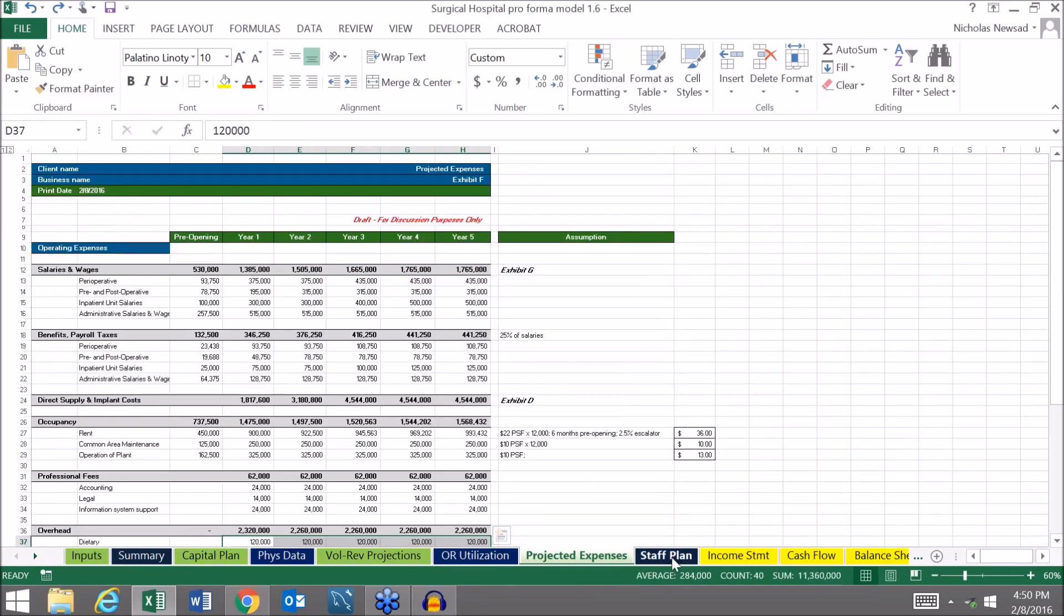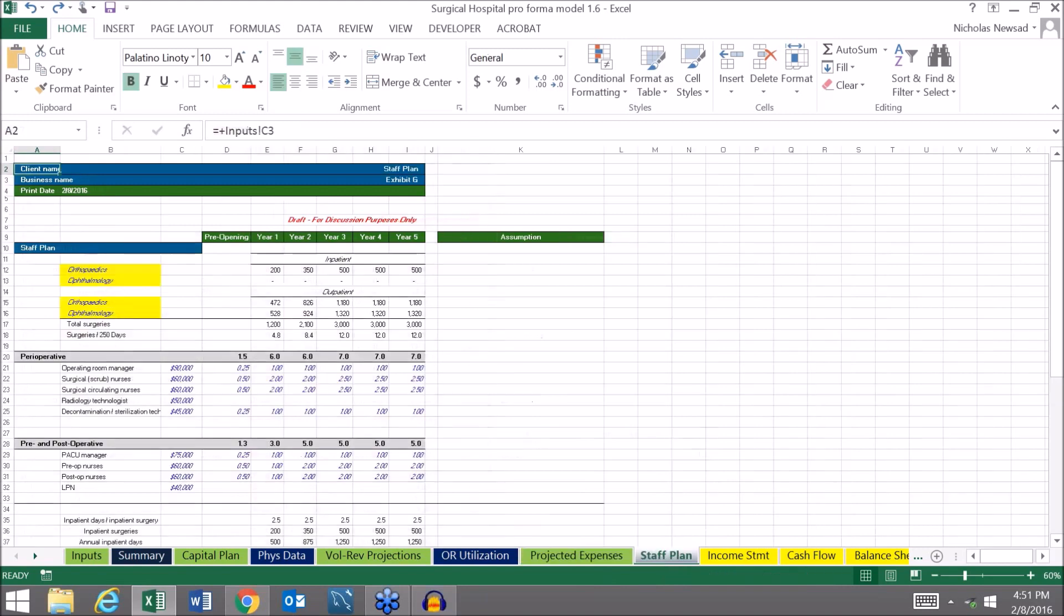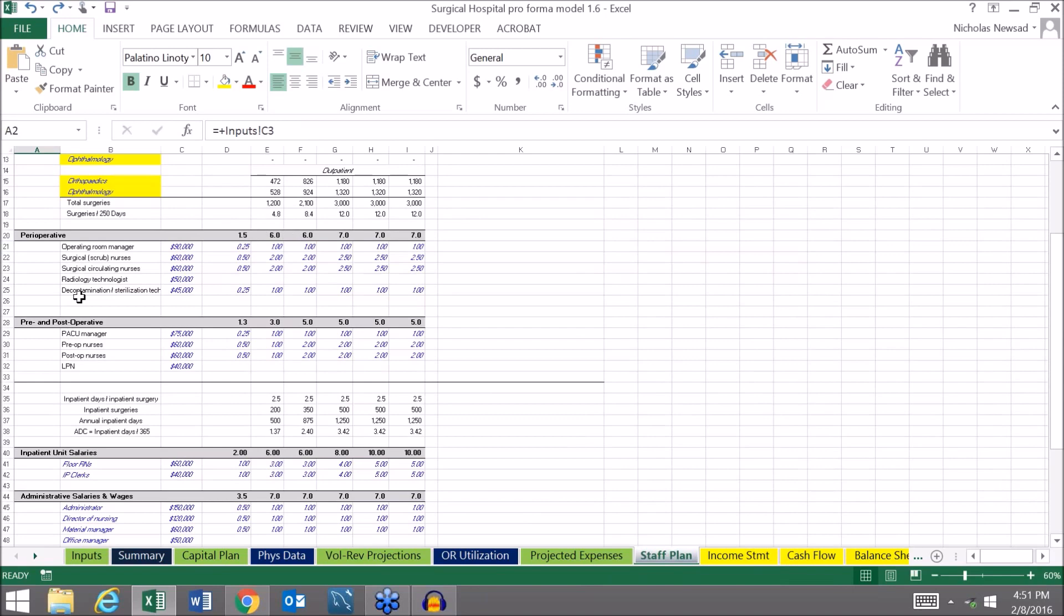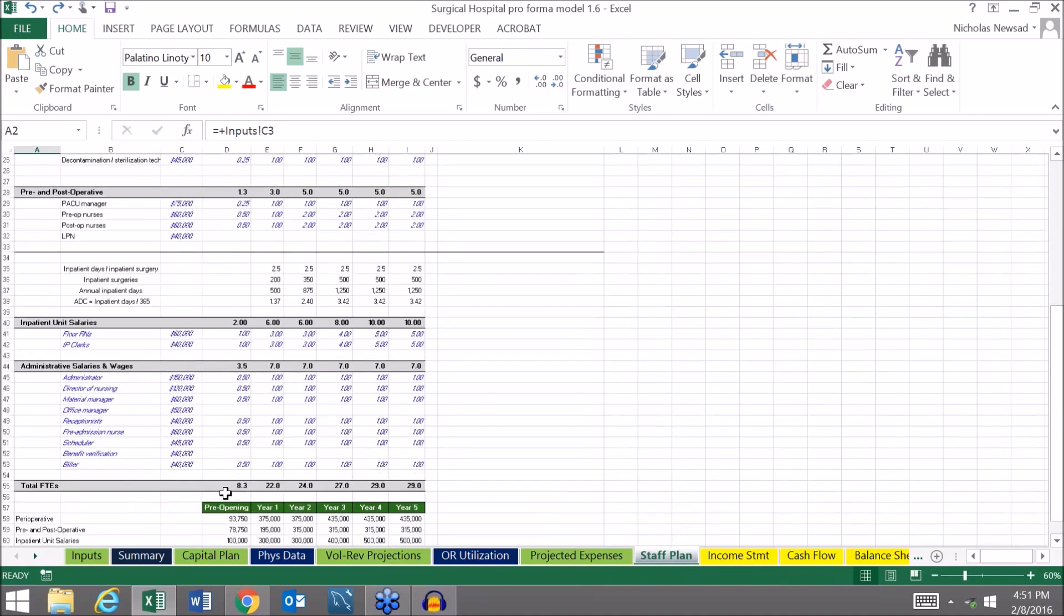Some of these salary costs actually feed from this tab, the staffing plan, where you can define by clinical area your staffing needs and how much you're going to compensate each of the individuals in those various areas by title and full time equivalence.